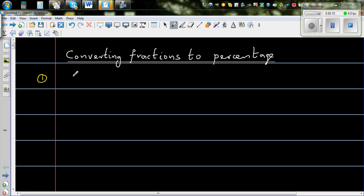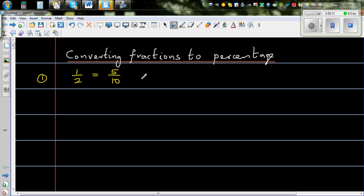So you should know that one half is 50%. Now, percentage is out of 100. One half is same as 5 out of 10, and 5 out of 10 is 50 out of 100. So if it is 50 out of 100, that means it is 50%.